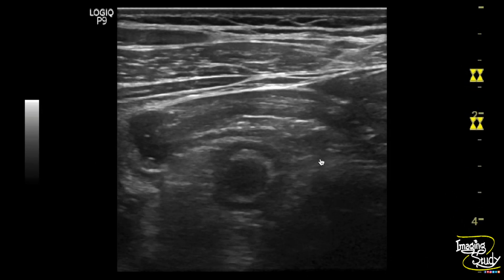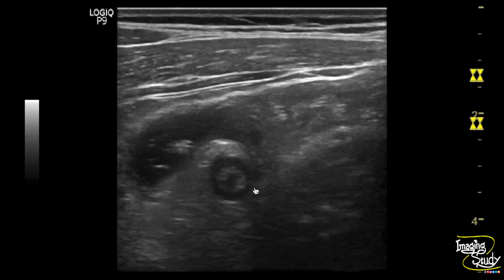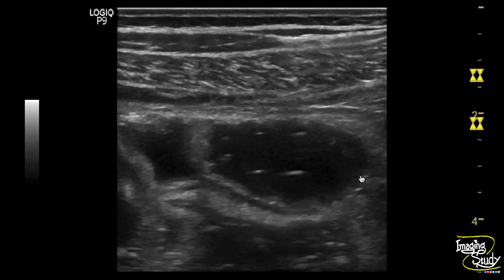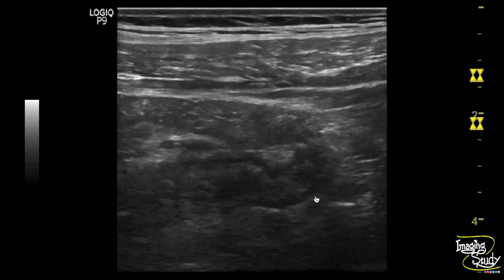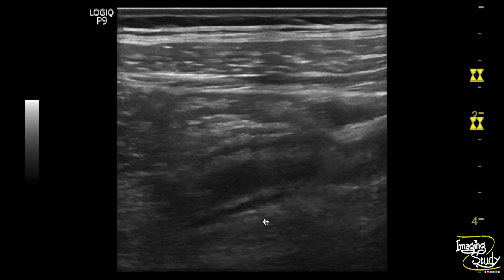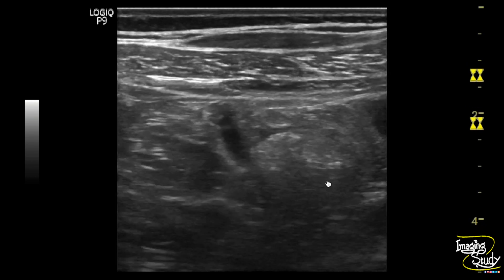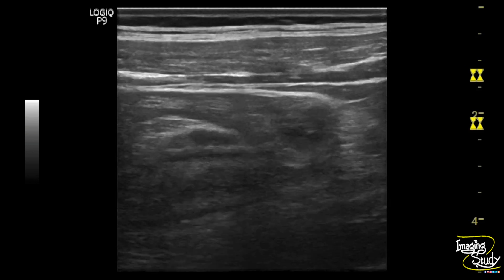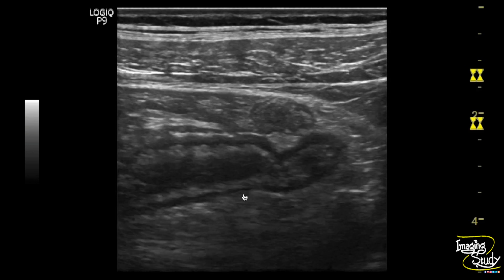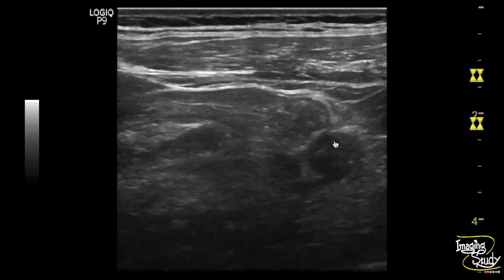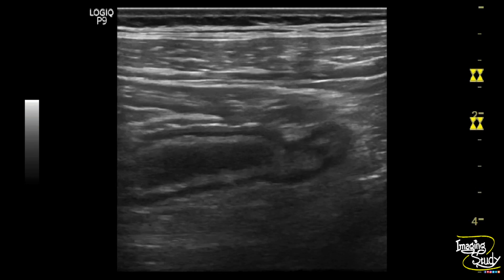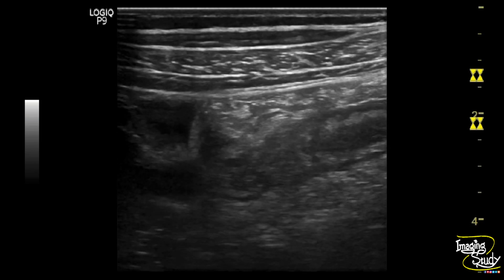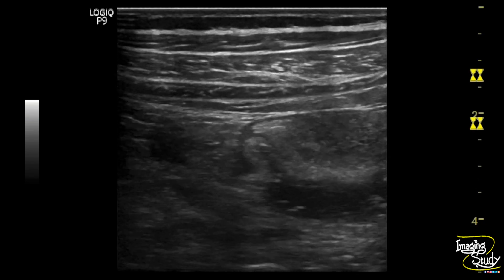Here you can see the right iliac fossa showing a blind-ended distended non-compressible tubular structure of intestinal origin. You can see the gut signature present. The structure is connected to adjacent cecum. There is no significant collection adjacent to this structure. You can see a hyperechoic fat stranding surrounding it. So this blind-ended non-compressible tubular structure is the vermiform appendix which appears to be dilated, indicating acute appendicitis.